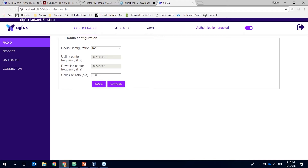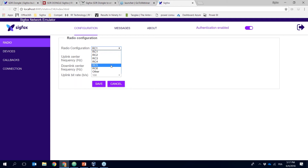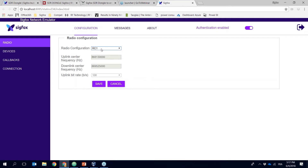The first thing you need to do is configure the radio zone. We have different radio configurations with different frequencies on the Sigfox network. RC1 is for Europe, RC2 is for the US, Mexico, and Brazil, RC3 is Japan, RC4 is mostly Latin America and Asia, RC5 is Korea, and RC6 is a soon-to-be-live country.